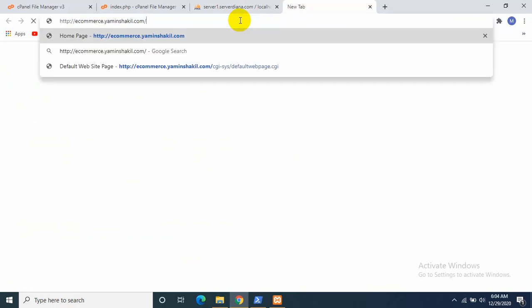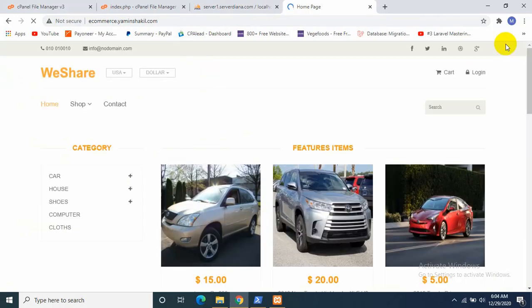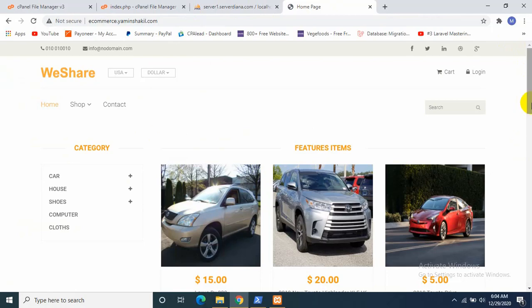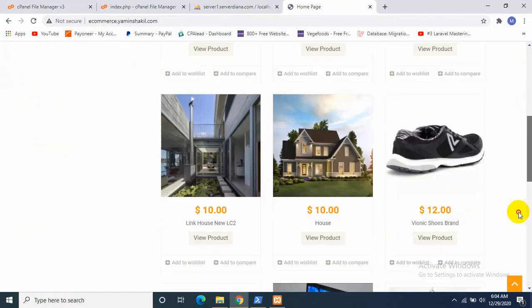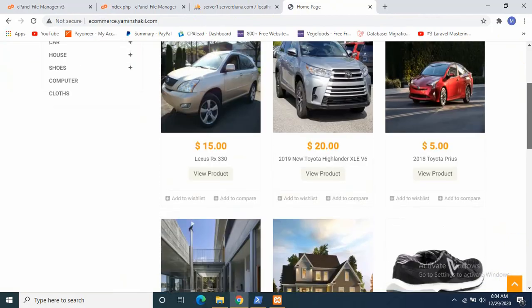Okay, let's just put our website name and refresh. Okay, here is our website. Everything is perfectly done.